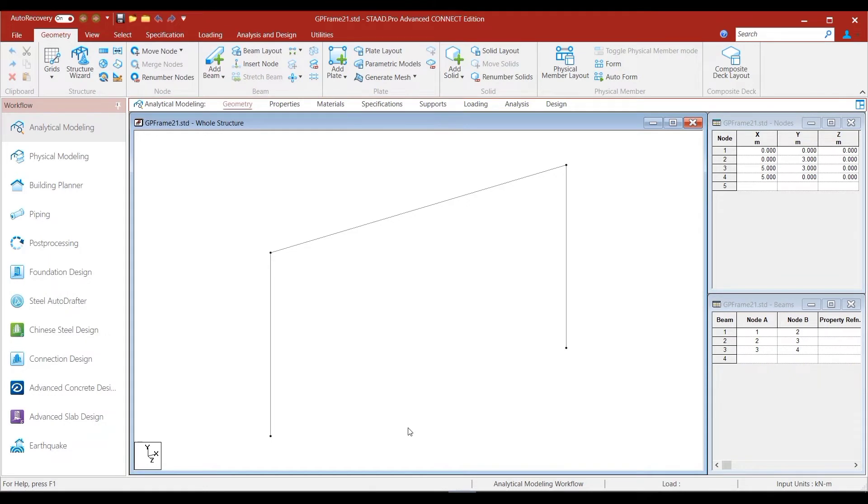Similarly, there are databases of sections produced by other companies like AISC, British Steel, Tata, Jindal, and SAIL, and so on. AISC produces the American steel sections. British Steel produces the British steel sections. The rest of the companies I mentioned produce the Indian steel sections. Remember that for now we are only considering hot-rolled sections. Hot-rolled sections are steel sections that have been rolled at high temperatures. There is another category called cold-formed steel which we will not discuss now.